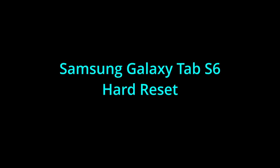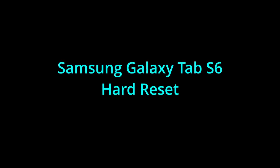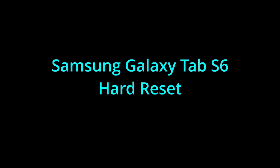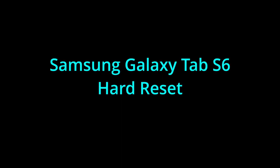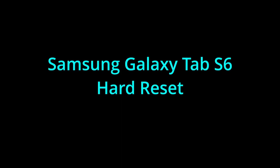Hello, I'm going to show you how to reset your tablet Samsung Galaxy S6 to factory default.